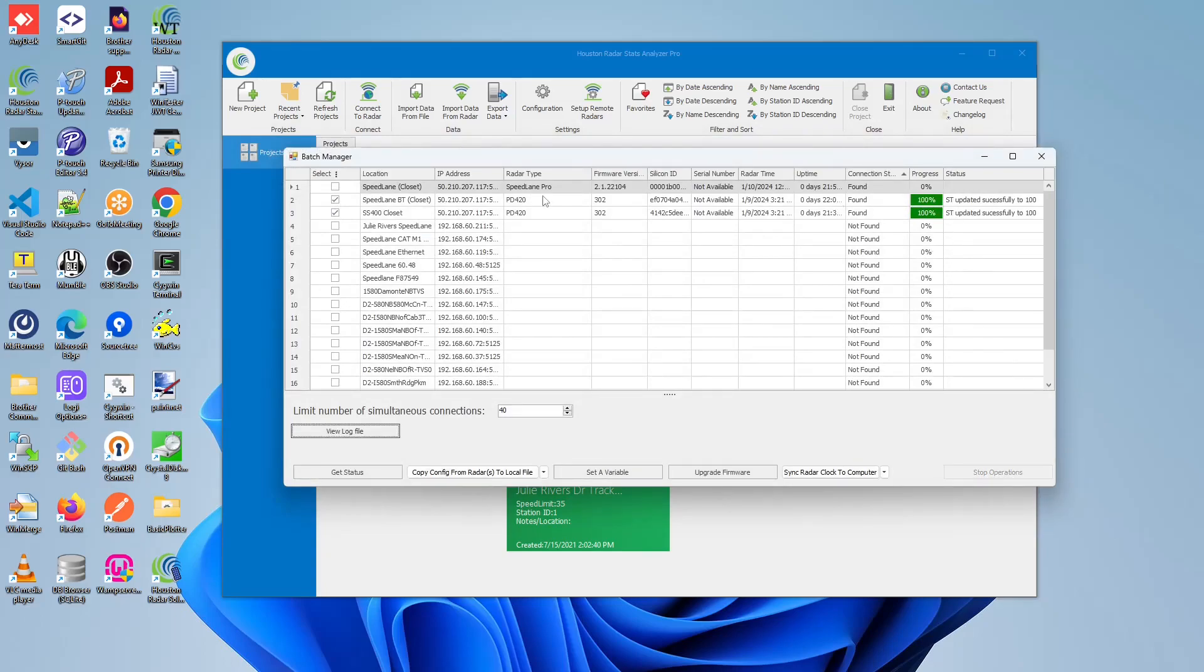So these two PD420s have been successfully updated to 100 for the ST variable. Now let's move on to the Speedlane Pro.